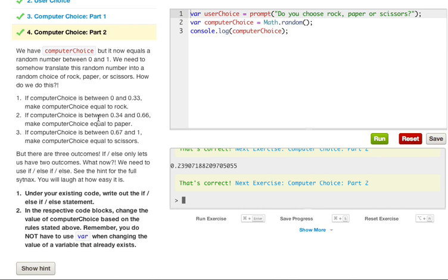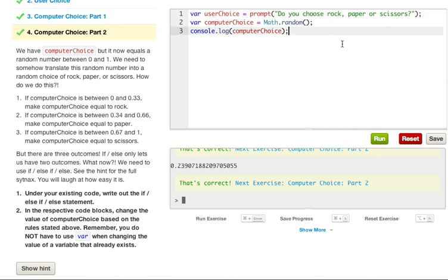See the hint for the full syntax. You'll laugh at how easy it is. Understanding your existing code, write out the if-else-if statement. In the respective code blocks, change the value of the computerChoice based on the rules stated above. Remember, you do not have to use var when changing the value of a variable that already exists. That's important, because if you were to use var every time you try to change your variable, you'd just be creating a new variable each time, and you can't add data or subtract data or even get data from the old variable. If you're not really sure on what I'm talking about, you can go back to recent videos, and one of them talks about scope somewhere in there.